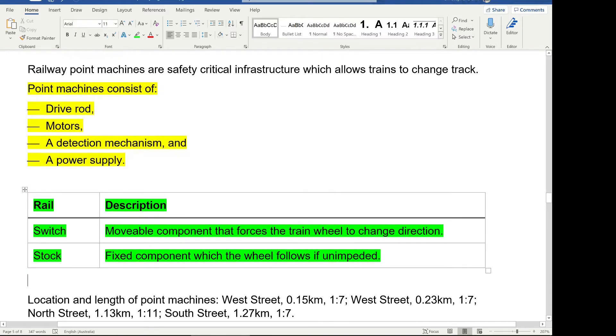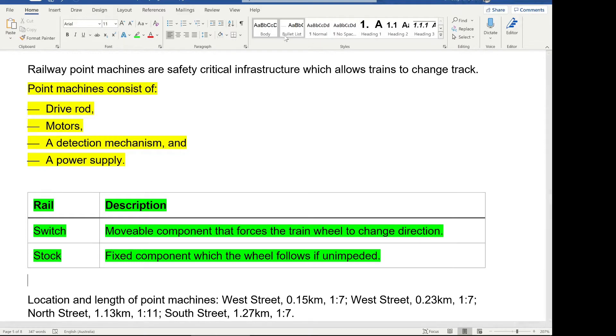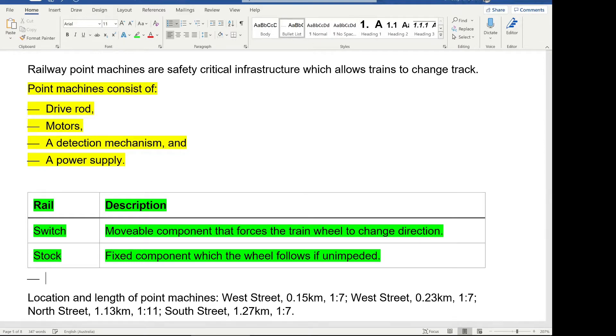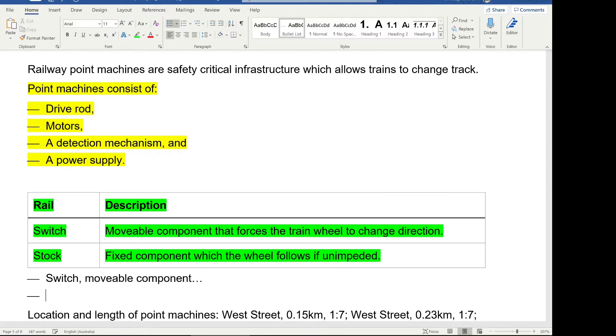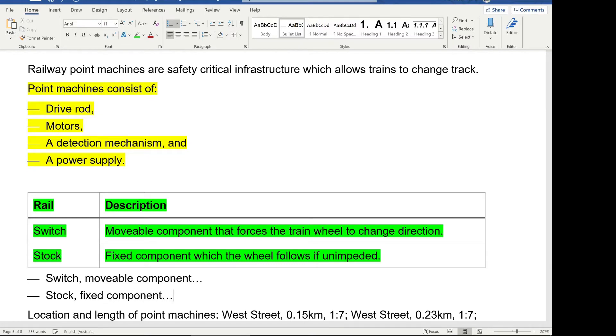So the other type of table is where you've got more than two pieces of information associated with each of the items. I should say, first of all, we could have made this a list as well. So we could have said, switch is one of the bullets and then comma, a movable description. Actually, I'll just do that. So you could also summarize this as a list that says switch, movable component, et cetera. And then you can have stock, which is fixed component, et cetera. For example, so that's the other way to, that's why a description or definition or explanation items are kind of in the middle that could be reflected as a list or as a table.